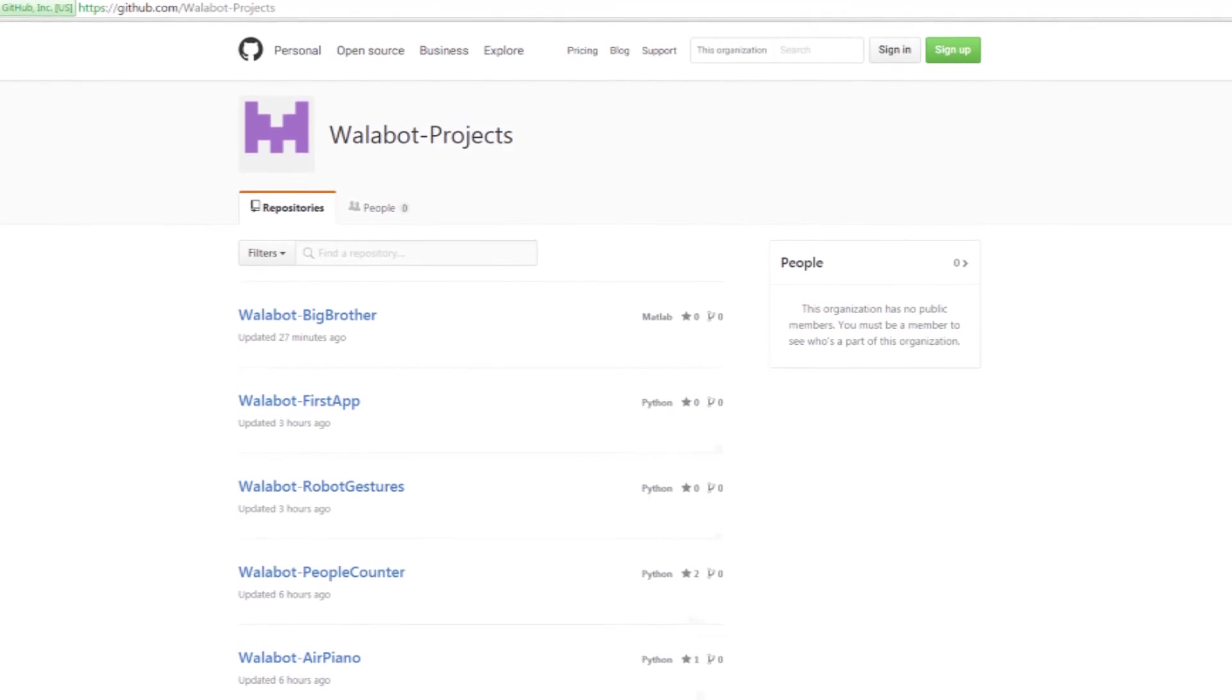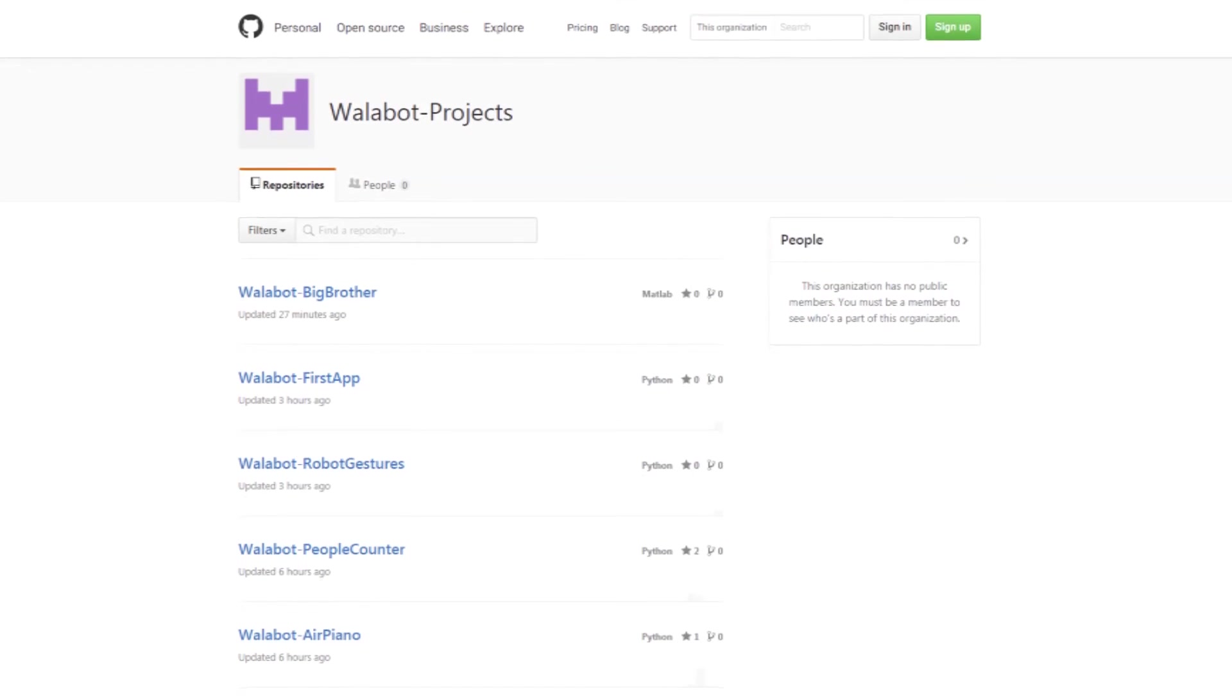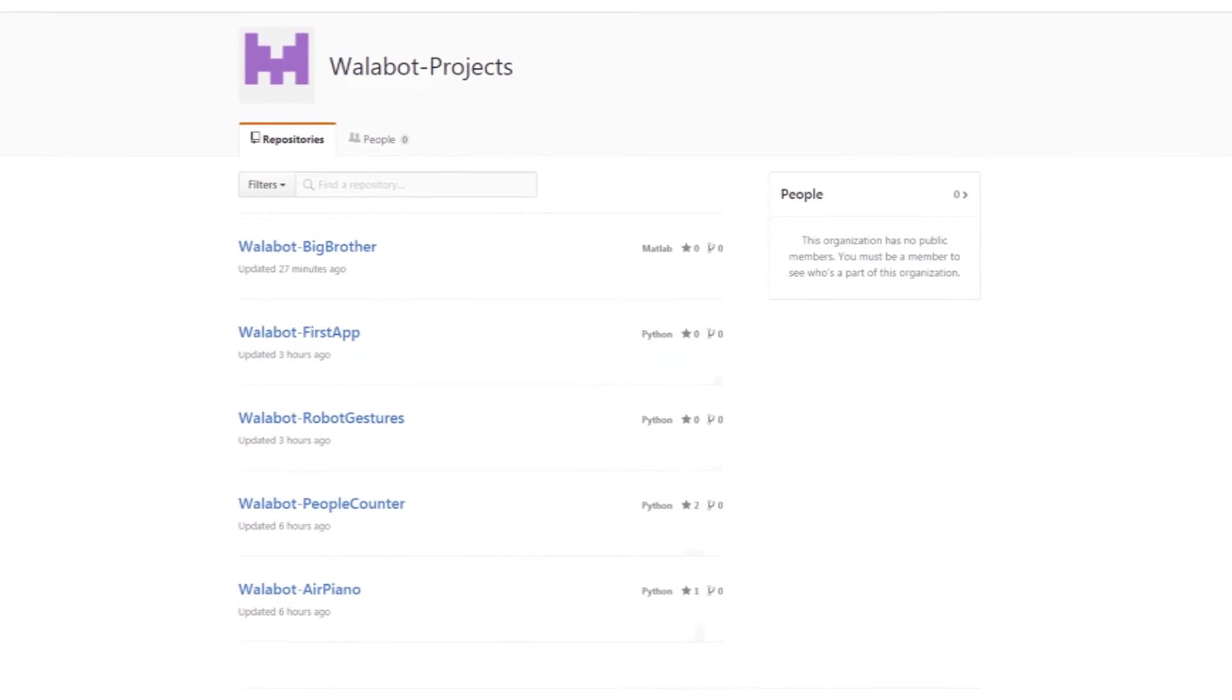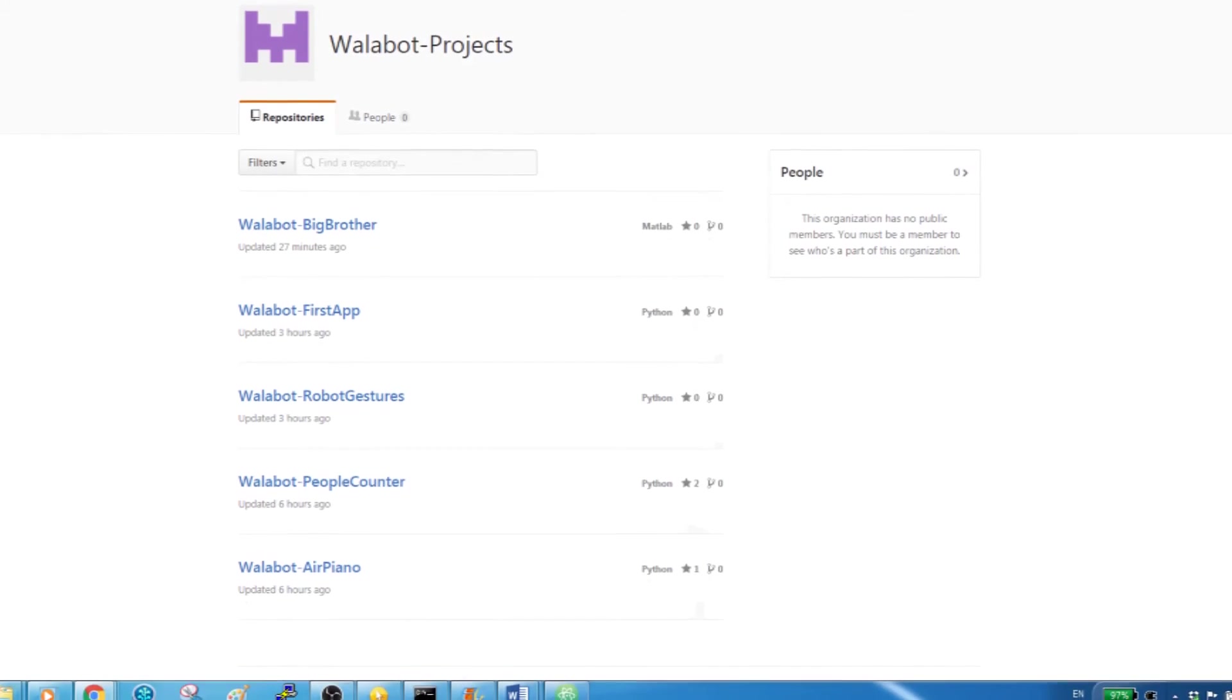There's more open source projects and examples on our GitHub page, so go to GitHub and search Wallabot.